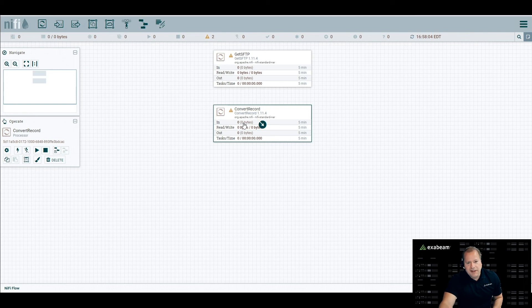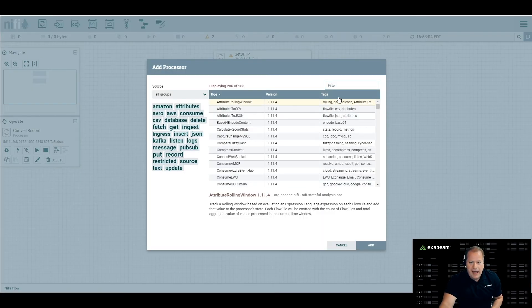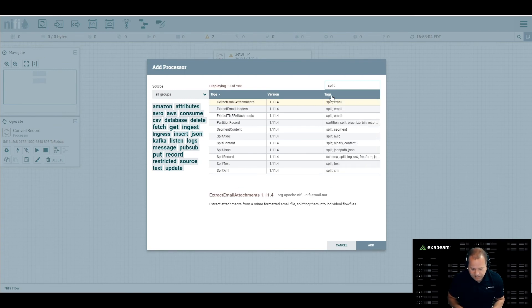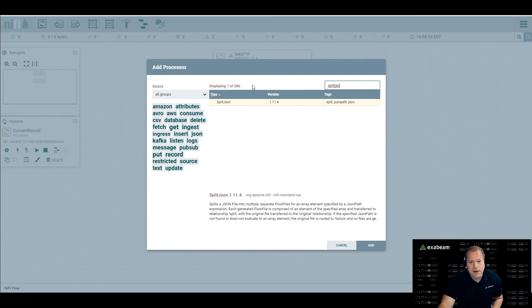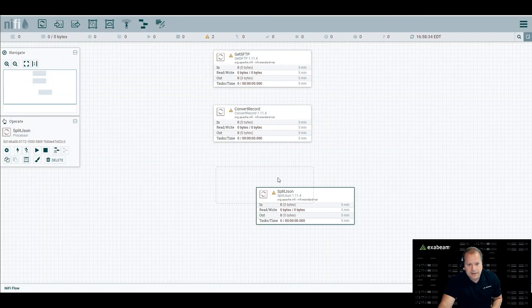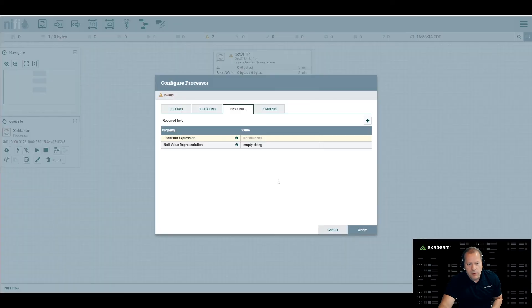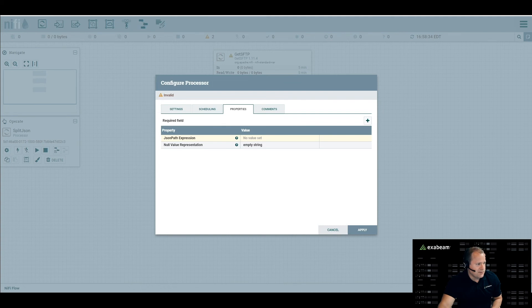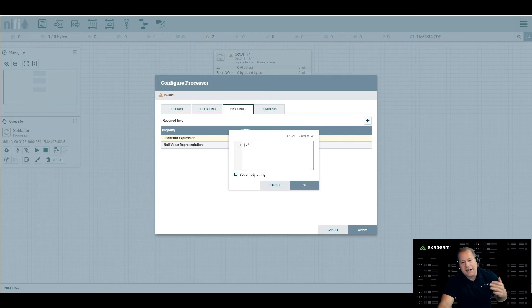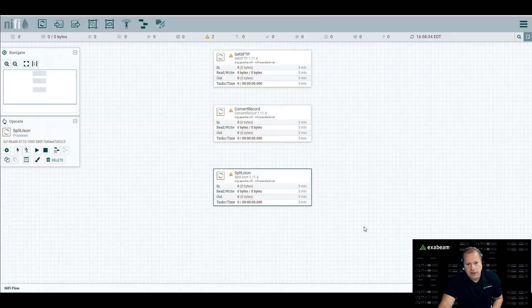Get SFTP will fetch the file, convert record converts it to JSON. However, if it does that on its own, it's going to output one giant JSON file, which isn't what we want. We want to break those into single events. So the next processor we'll want to add is split JSON. There's not much to this, but it'll take that JSON output and split it into individual lines. The one value we'll change is the JSON path expression. This just says match any line, split the line. So essentially each line in that CSV is a syslog event coming over.